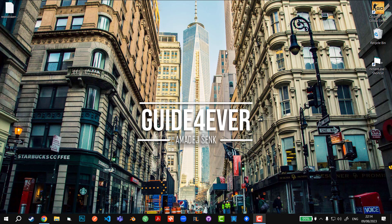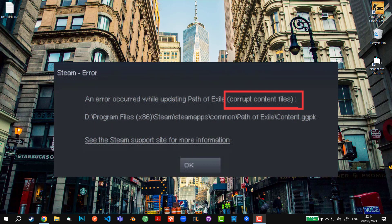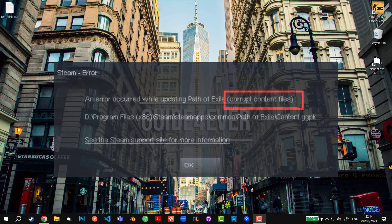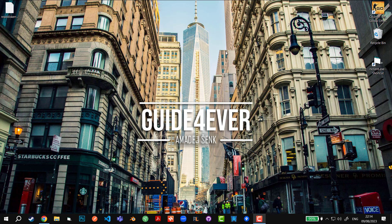In today's video I'm going to show you how to fix the corrupt content files error. It occurs frequently when you're downloading or starting the game and you get this error. There are a couple of ways to fix it, so let's begin.